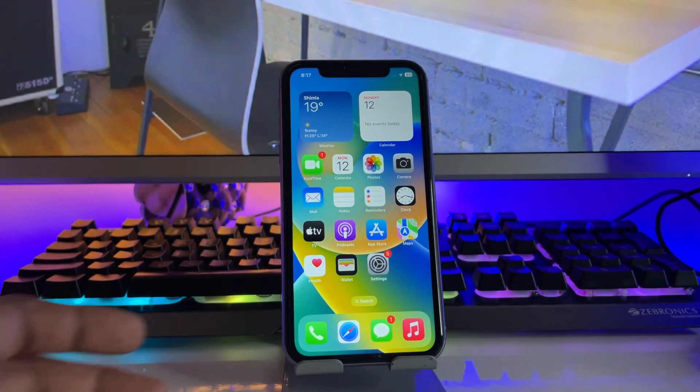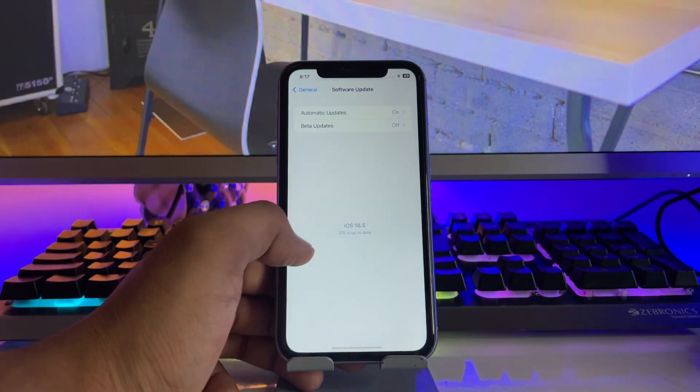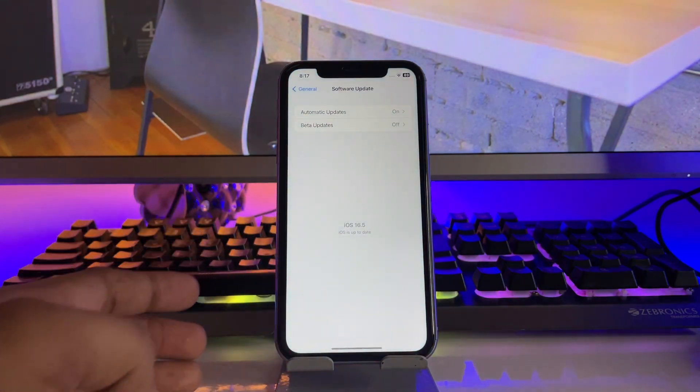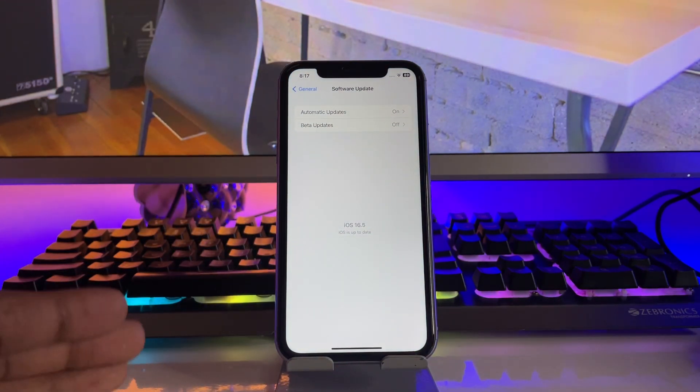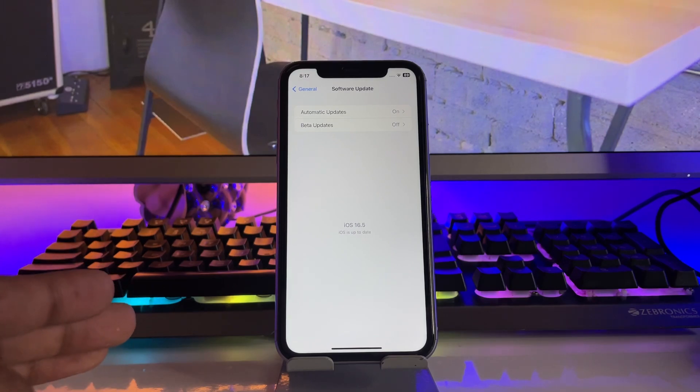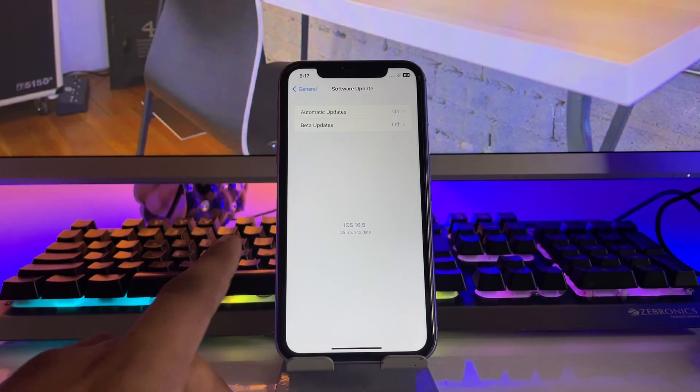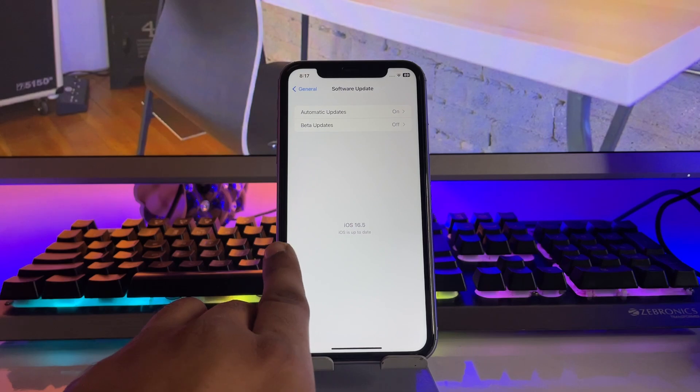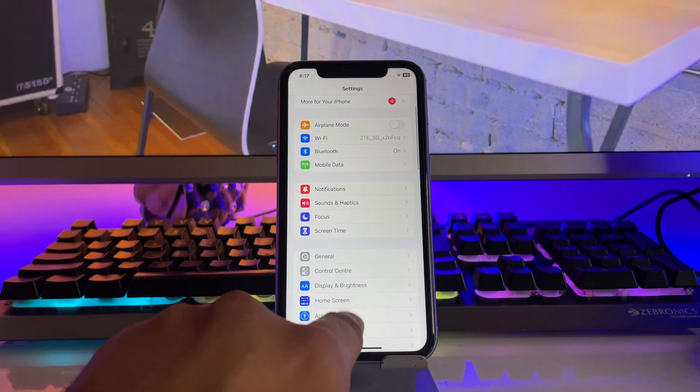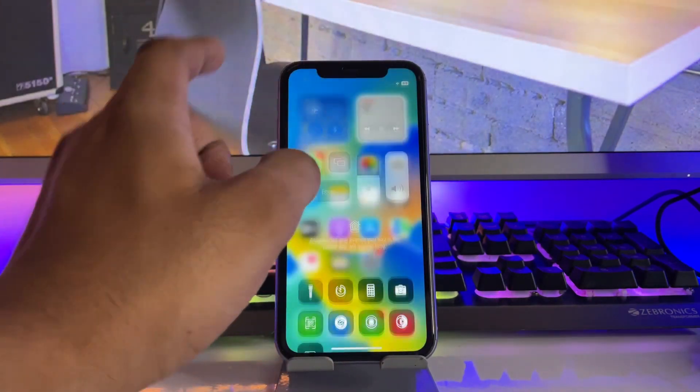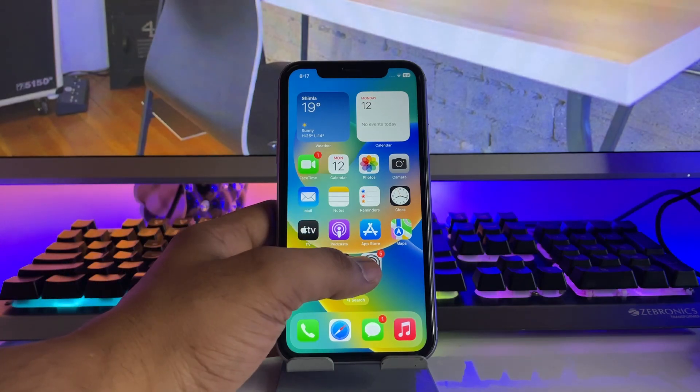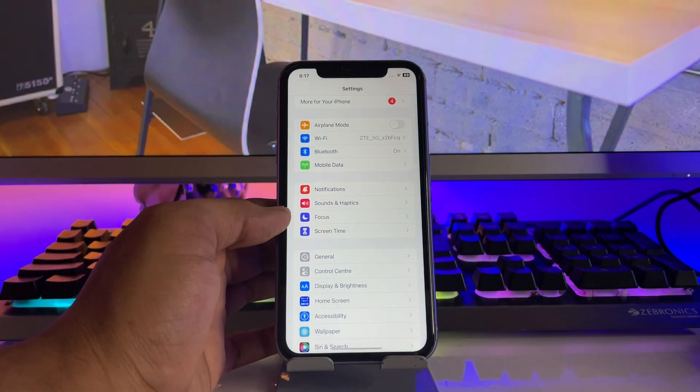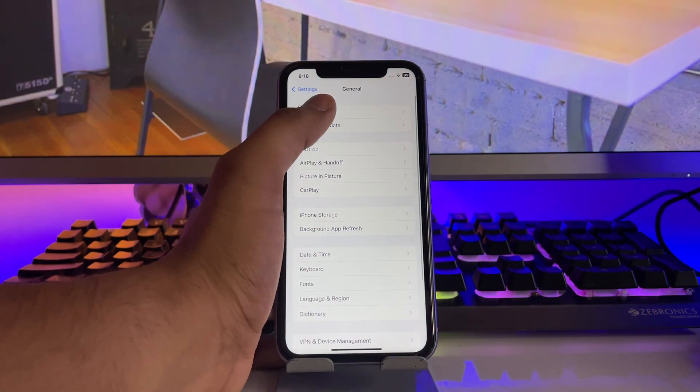As you can see, this is my iPhone 11 running iOS 16.5, the latest official update for iPhone 11. But if I would like to download iOS 17, how can we do it? Let me show you the steps.